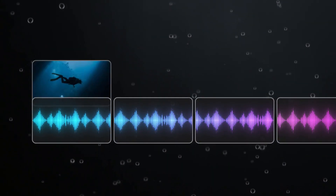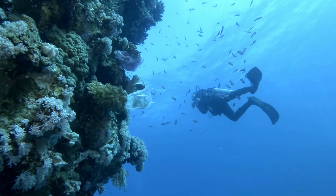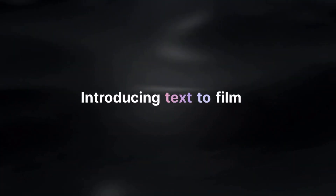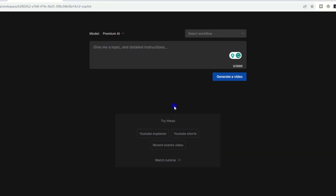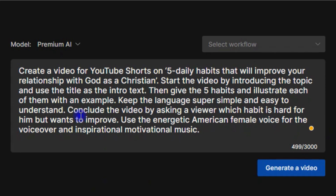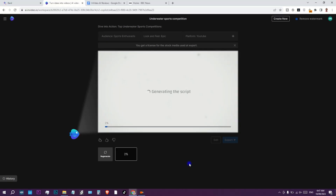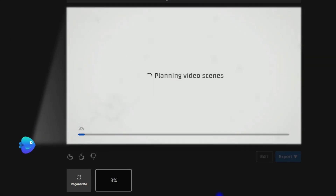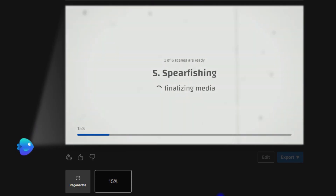With InVideo AI, you can turn any idea into a video instantly, ready to publish. You simply put in a prompt like this, or a specific brief description of a video you want, then click on generate. In a very short time, InVideo AI will present you a complete video ready to publish.